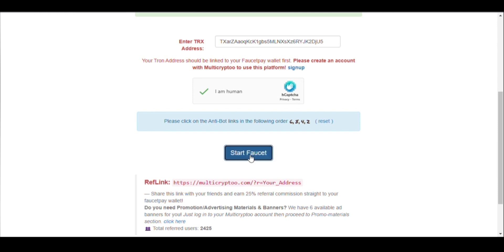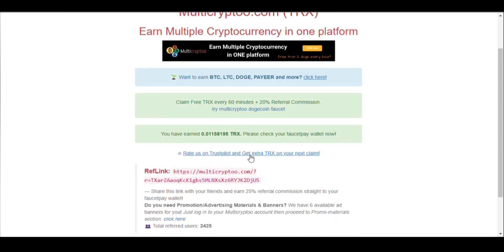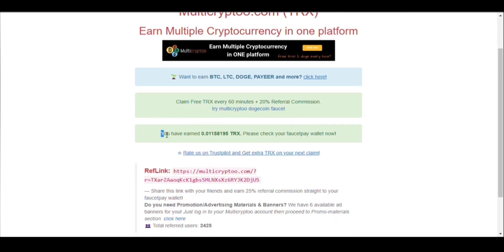After solving, you just click on this claim button. You have earned 0.01115819 TRX. Please check your faucetpay wallet now.